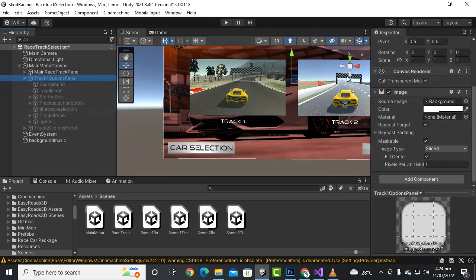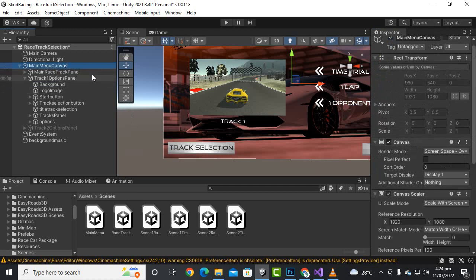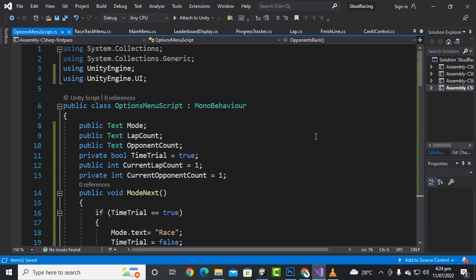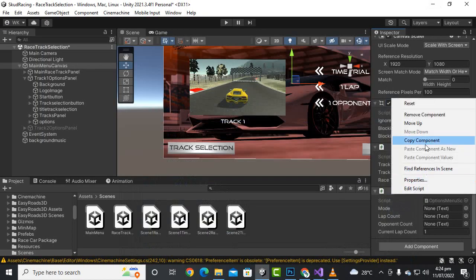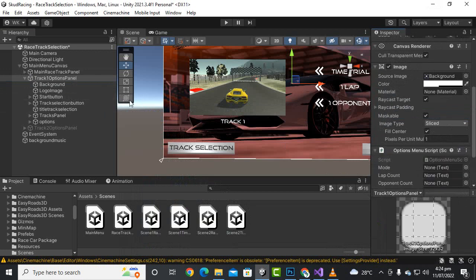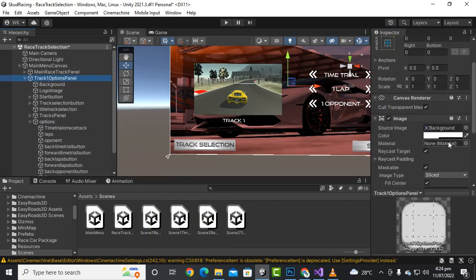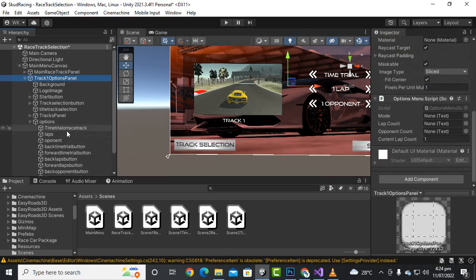Let's go to the main menu canvas and delete the options panel script from main menu. We'll add it to the Track One options panel instead. Here we add the Options Menu script, and then we open the options and assign the time trial race track fields — modeText, lapsText, and opponentText. Then we save it.